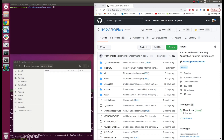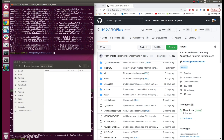NVFlare is a federated learning platform that can be used both in research and in real-world deployment. It is open source and can be easily installed by pip install, like this. To help you quickly get familiar with the usage of NVFlare, we provide a few examples for you to have a try.